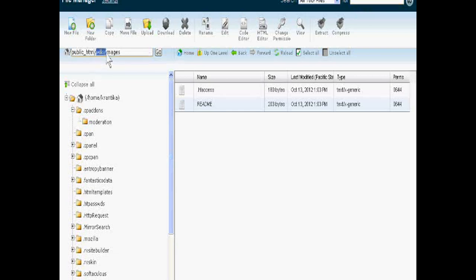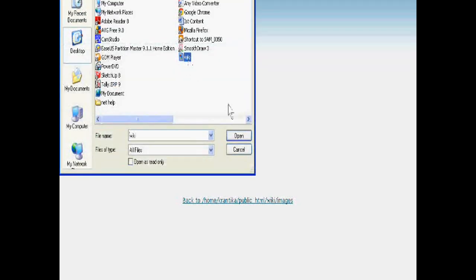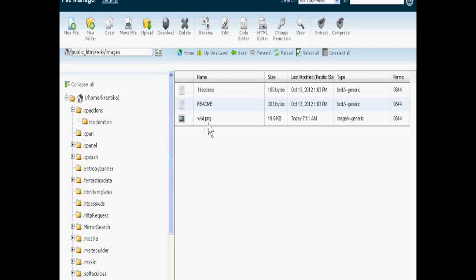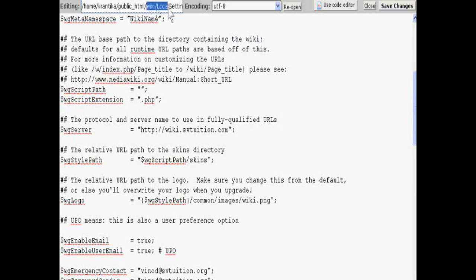In the images folder, just upload your website's logo. Your image will be uploaded as wiki.png and this is your logo. Just copy it. Now see where is the local settings dot PHP file in the wiki software.